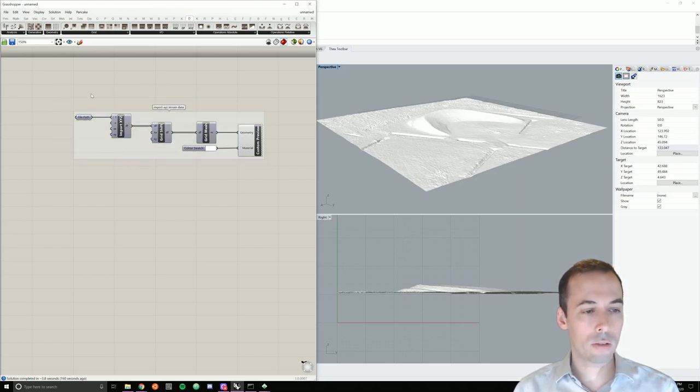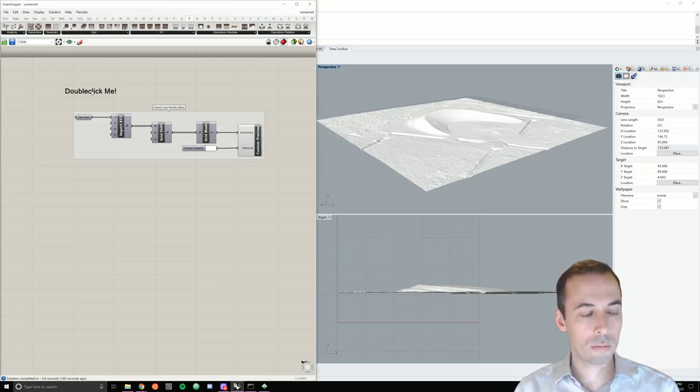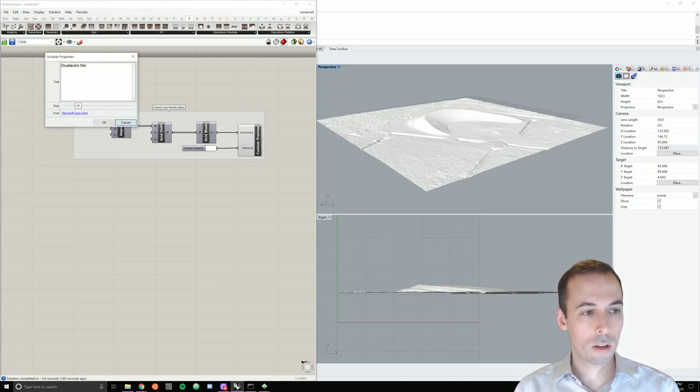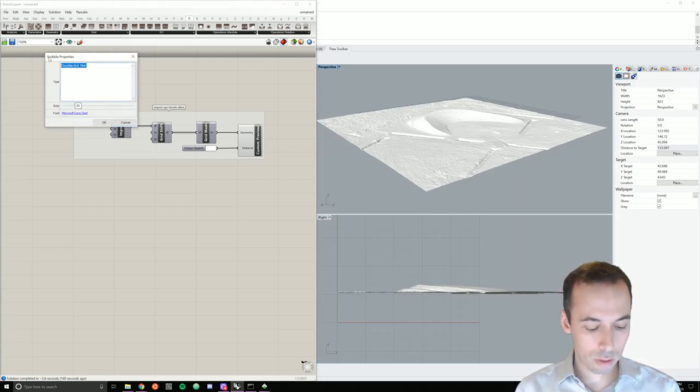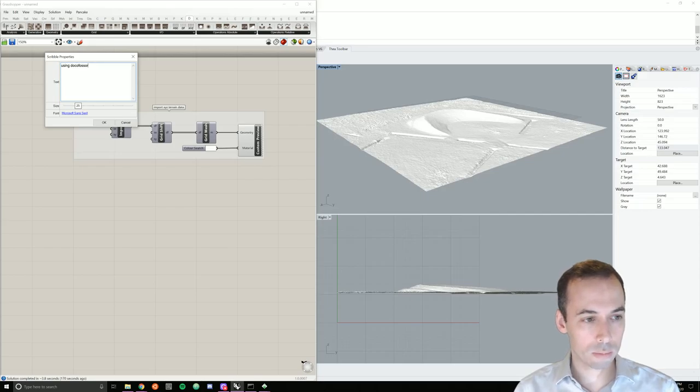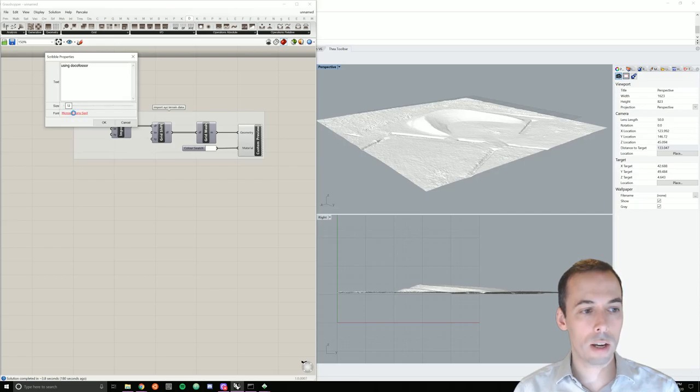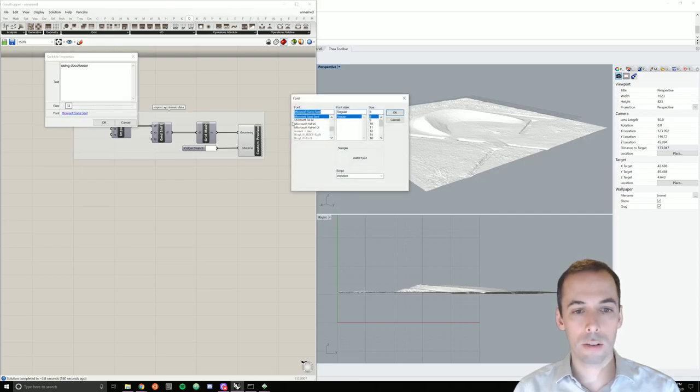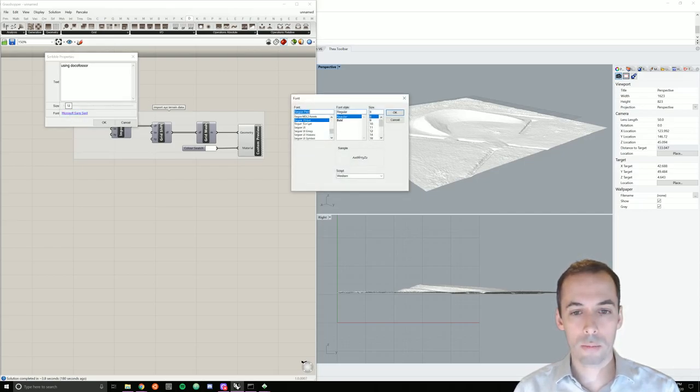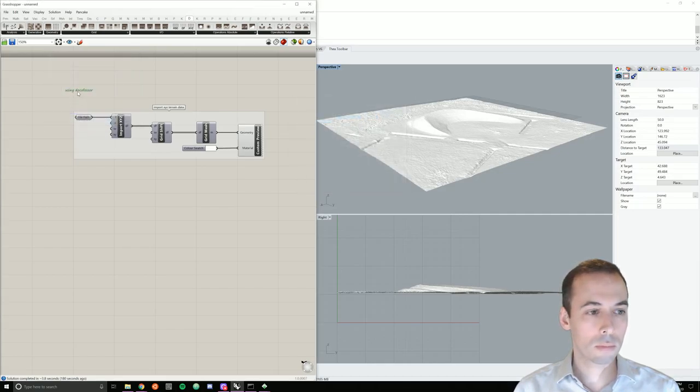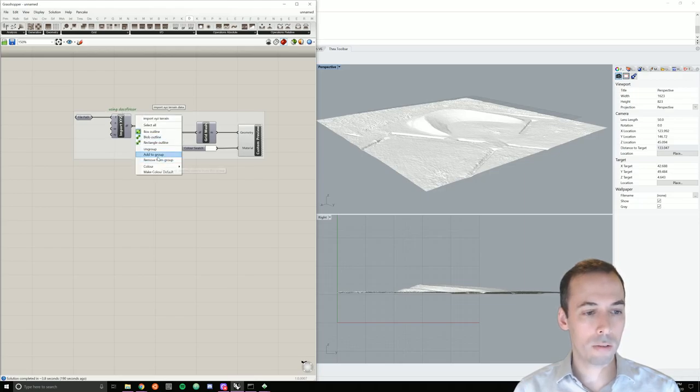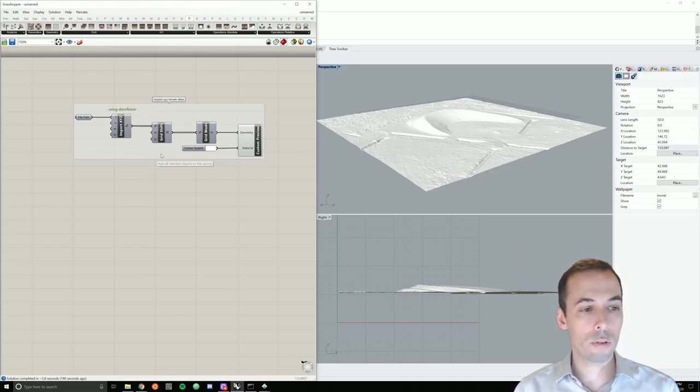And I'm going to add a scribble or two for documentation. So this scribble, I'll make a note that I'm using DocuFoser as a plugin. Set a relatively small font size and change the font to something better.